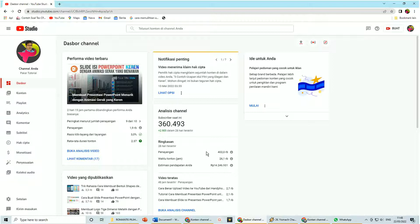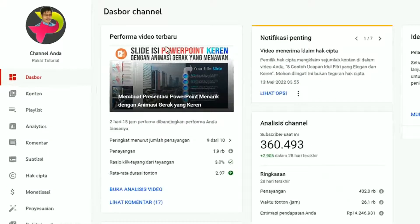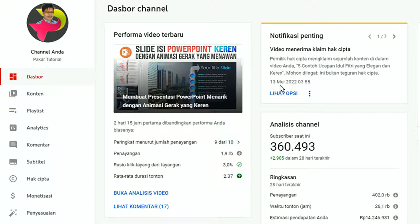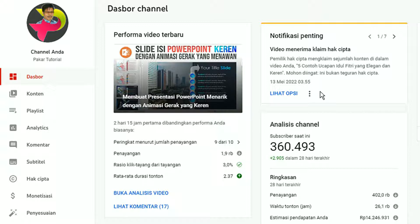Notifikasi atau pemberitahuan jika ada klaim hak cipta pada salah satu video kita biasanya di dashboard muncul notifikasi seperti ini. Notifikasi ini juga biasanya dikirim melalui email kita. Video yang kena klaim hak cipta tersebut otomatis tidak bisa dimonetisasi — dengan kata lain kita sebagai kreator tidak mendapat penghasilan dari iklan yang muncul di video tersebut.